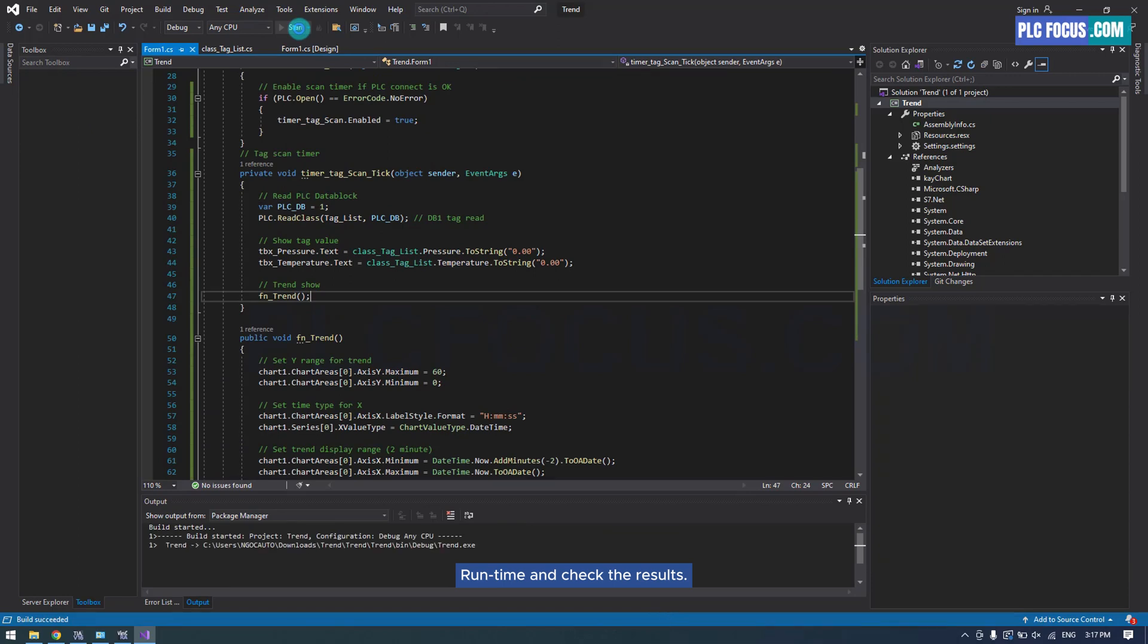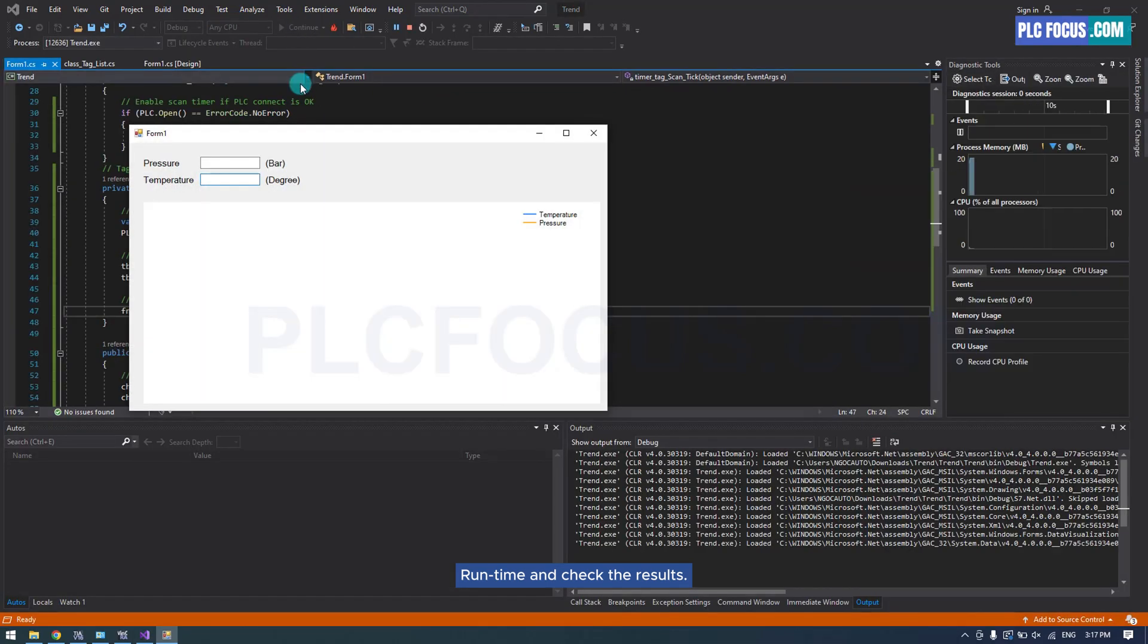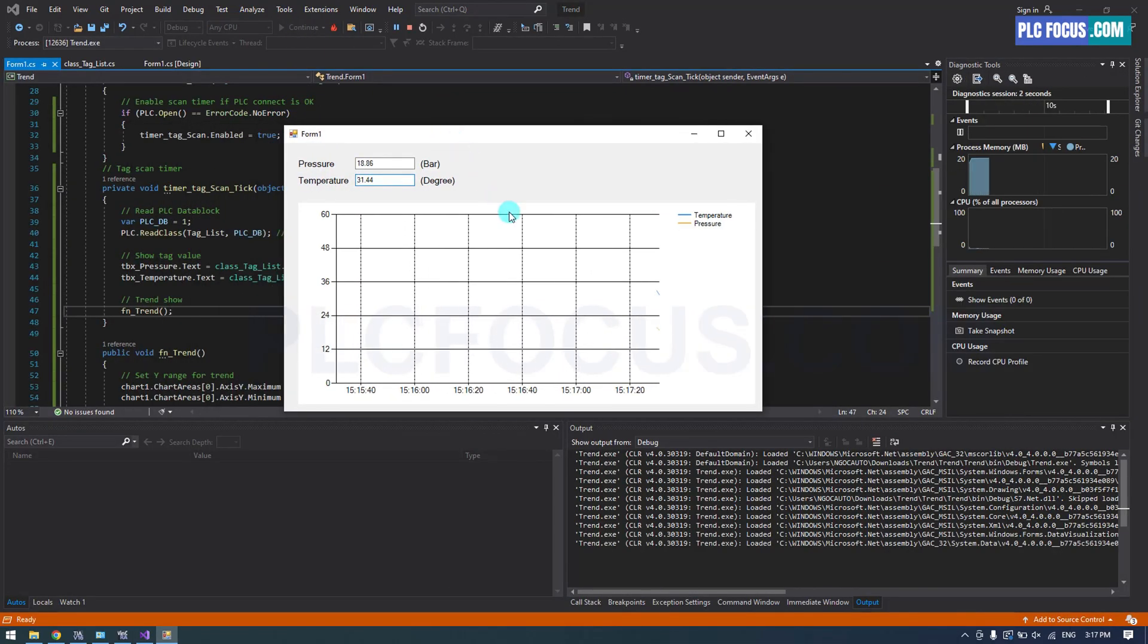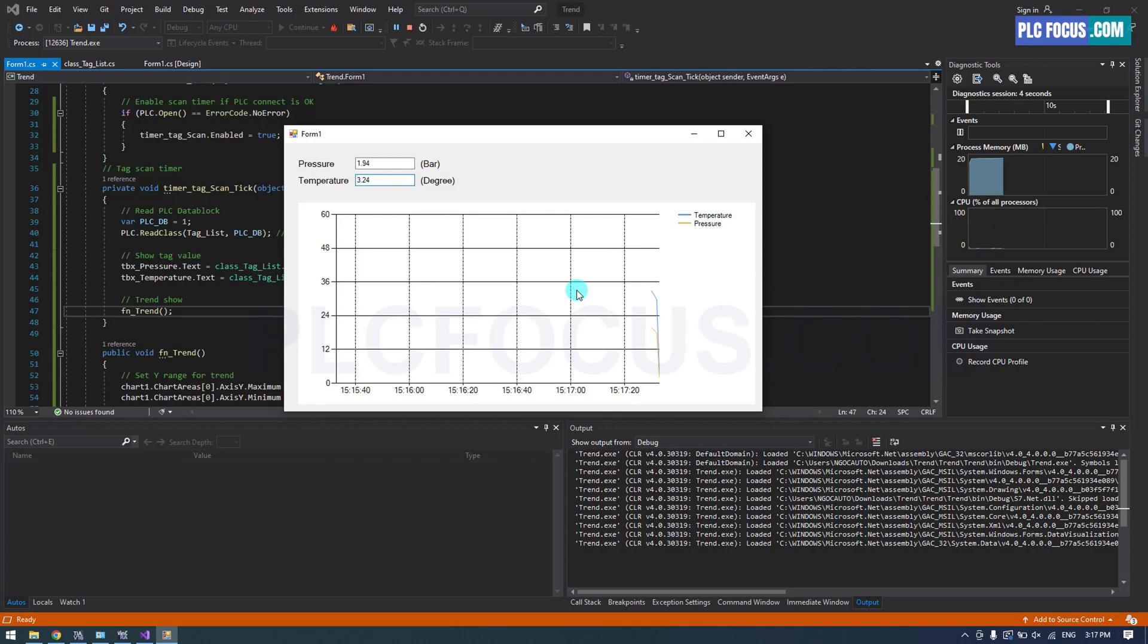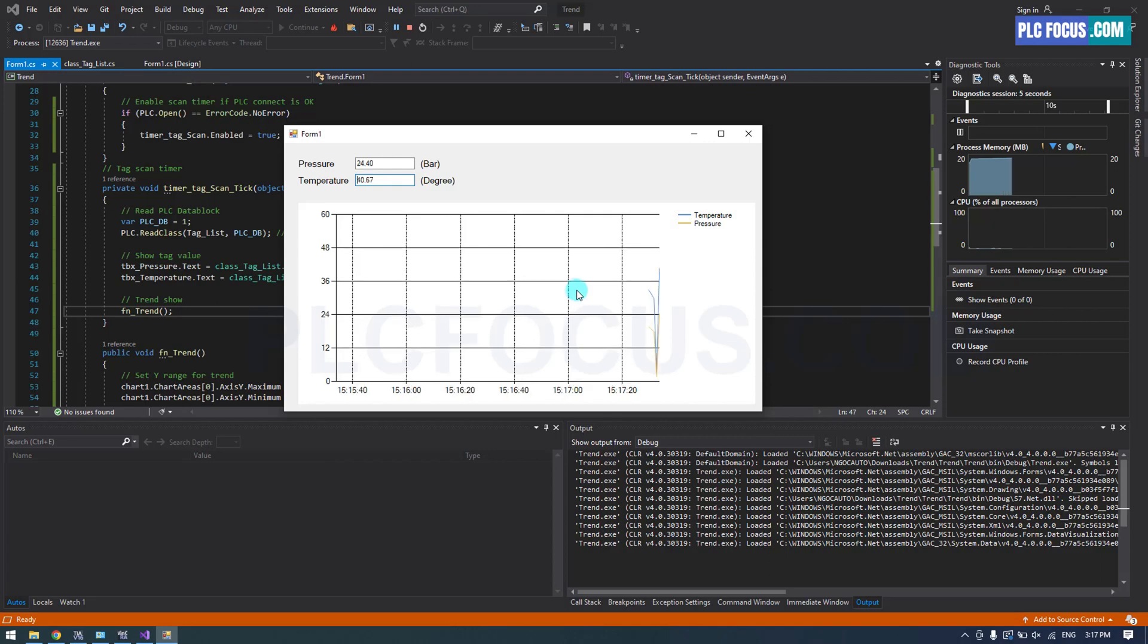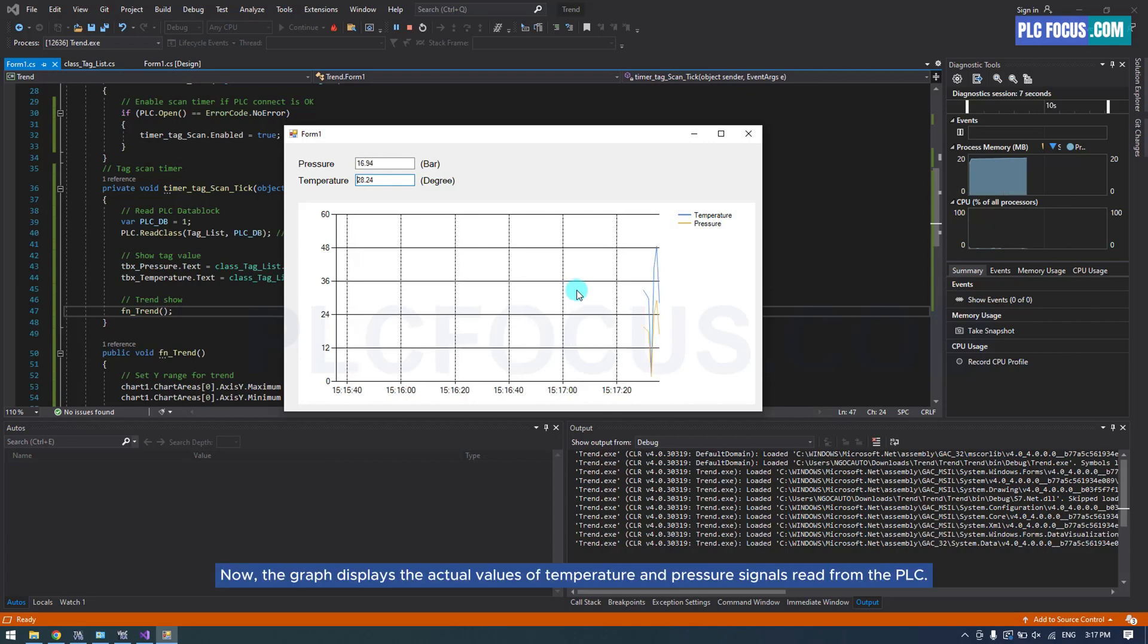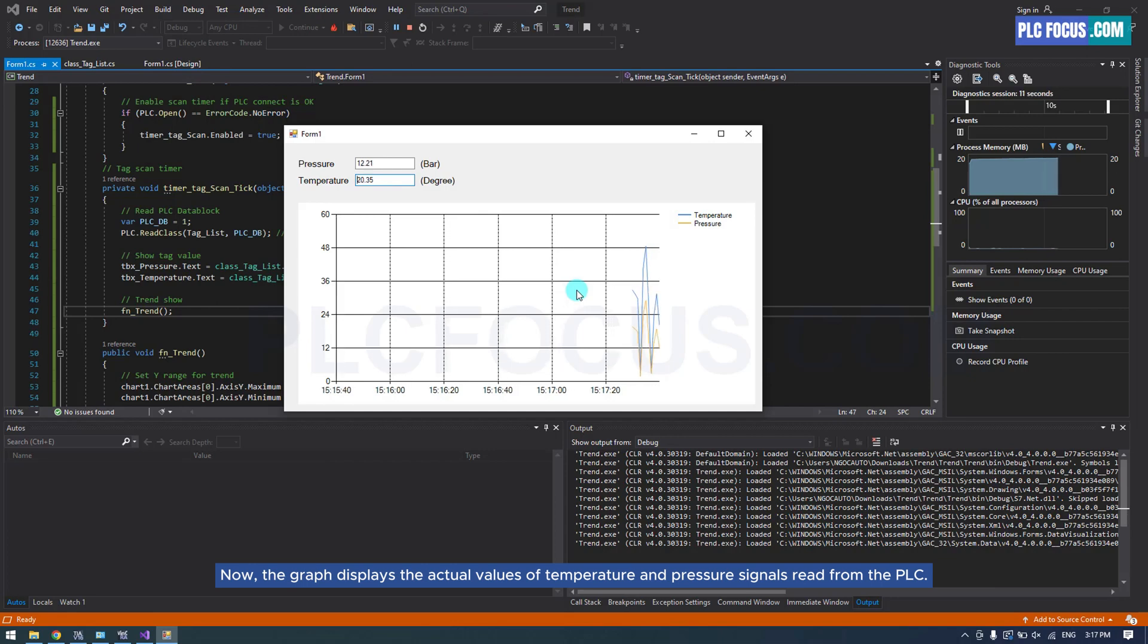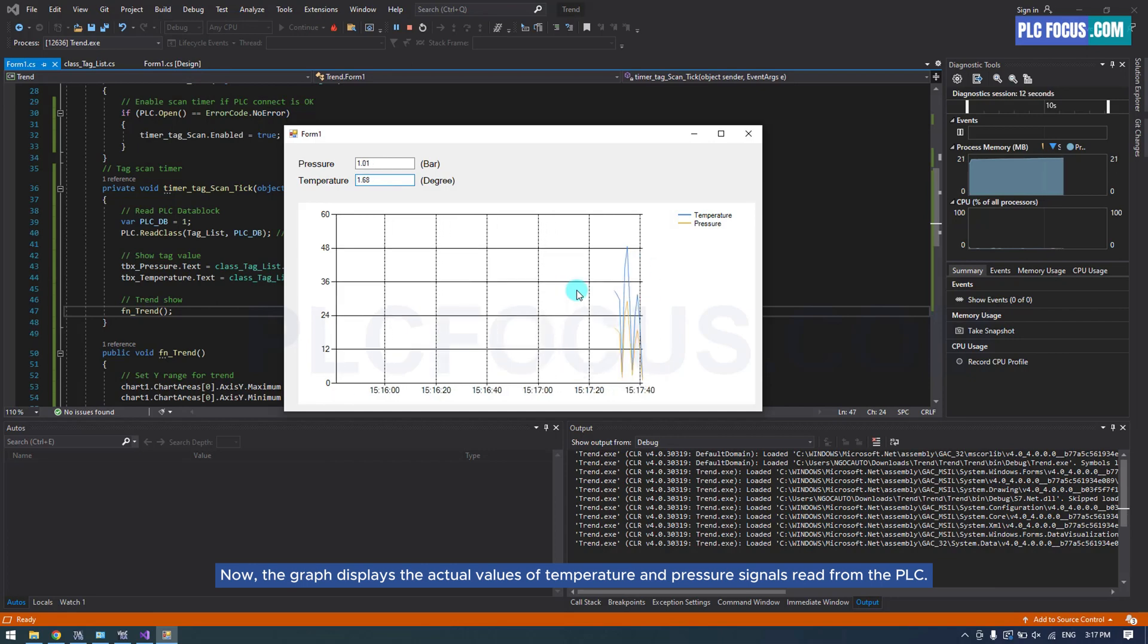Run time and check the results. Now, the graph displays the actual values of temperature and pressure signals read from the PLC.